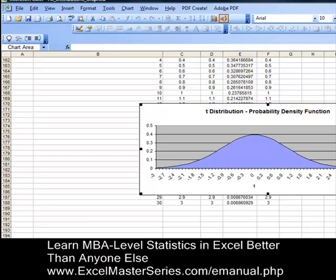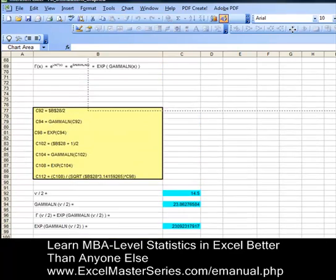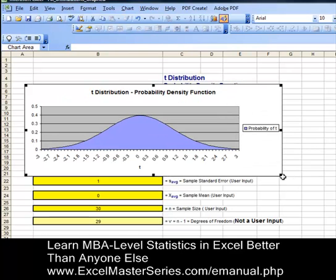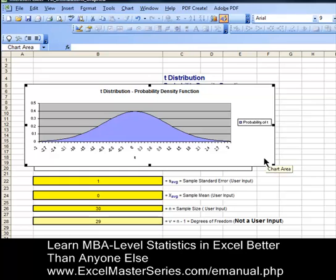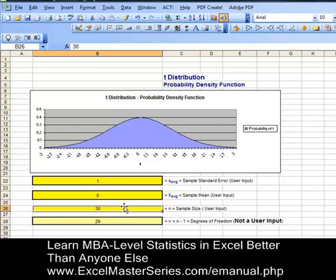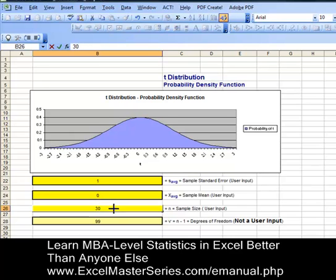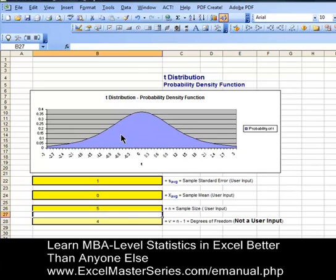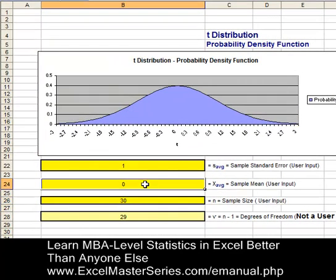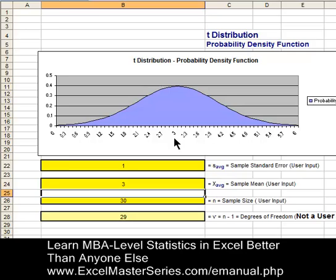Let's drag the chart up and place it on top of the original chart, then test out the interactivity of our newly created chart. We'll resize it a little bit, then change the parameters to see if the changes are reflected. Change sample size from 30 to 100 — we shouldn't see much of a change, and we don't. Sample size back to 30. Now change it to 5 — we will see a change. Enter, there we go. Back to 30. Let's change the mean from 0 to 3 and we'll see that mean change. Enter, and there it is. We've done it correctly.